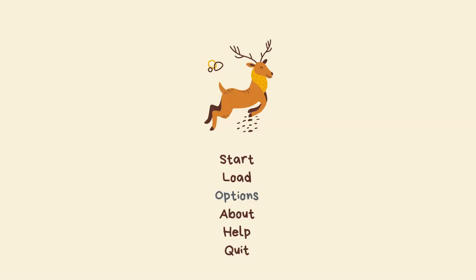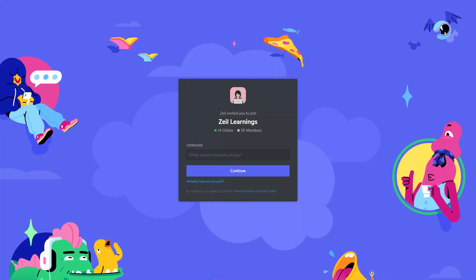In this video, we'll customize the main menu to look like this. Before that, I'd like to formally invite you to a Discord server I recently created.